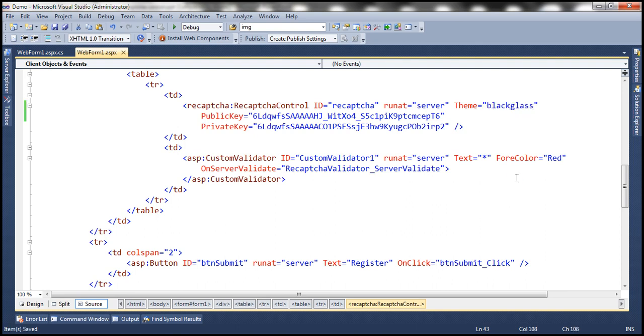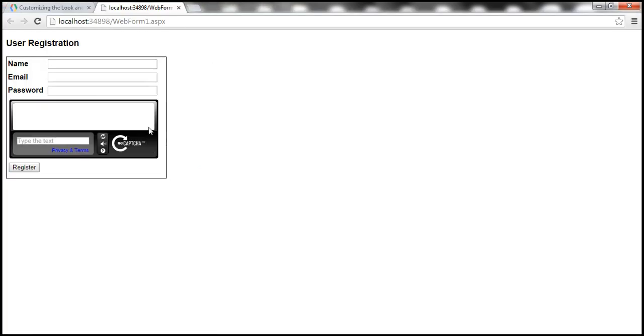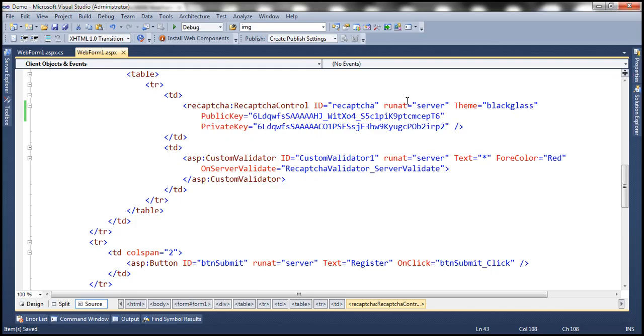Let's save the changes and let's reload this web form. And this is how the reCAPTCHA control looks with the black glass theme. Now we have just seen how to set the theme declaratively in the HTML.